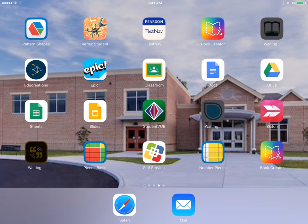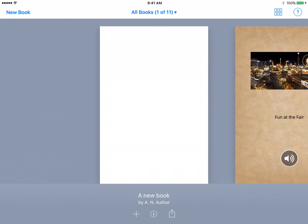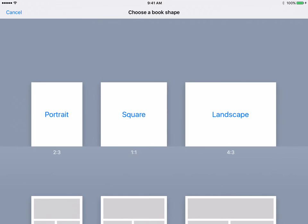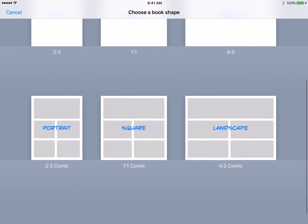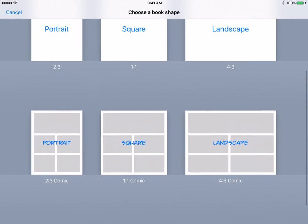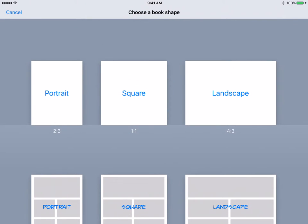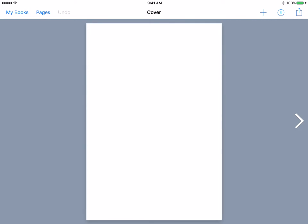So we're going to open up the application Book Creator. When you select New Book, you have several options — three book shapes, and also three different shapes for graphic novels. We're going to make a book today, so we're going to choose the portrait, just a personal preference. And right now, here is your portrait book.